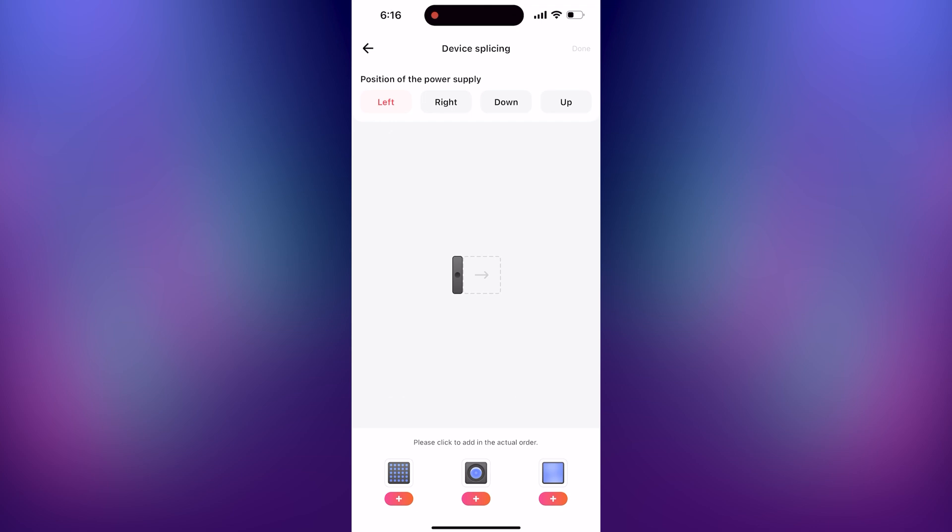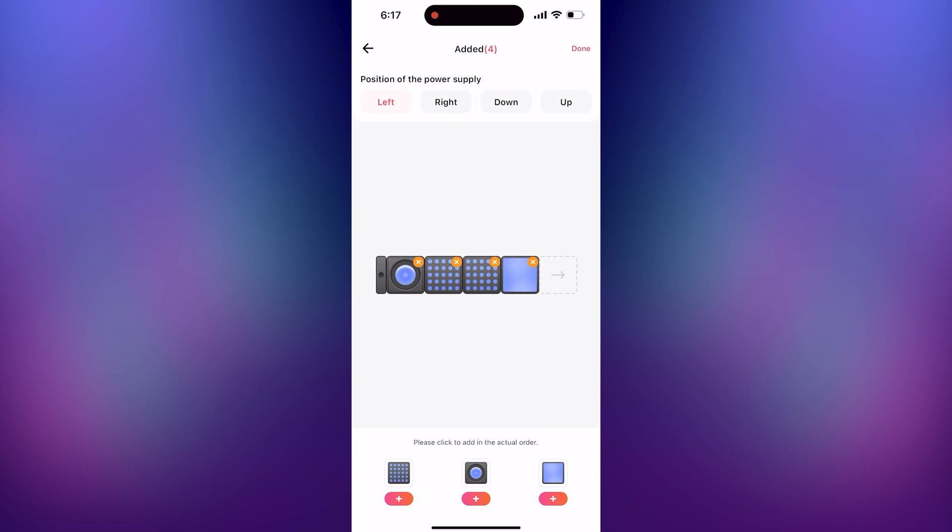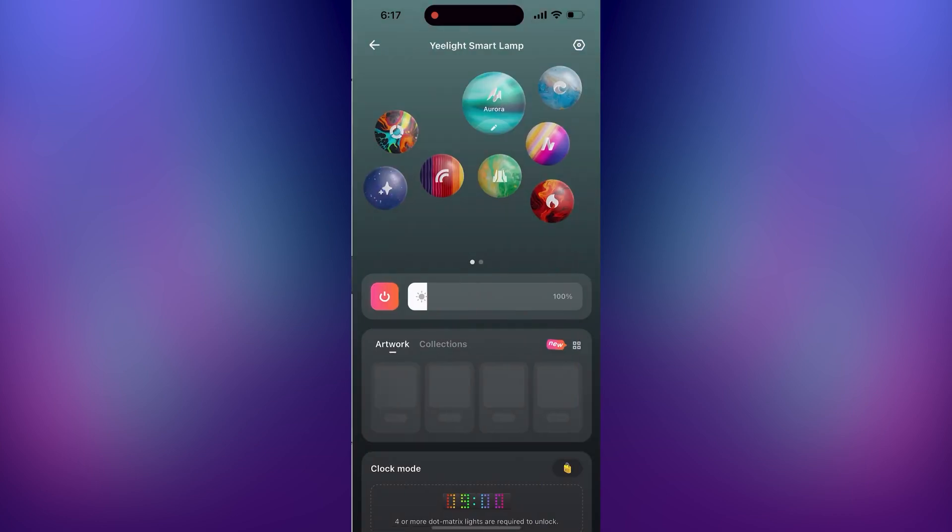For this example, I have one spot cube, two matrix cubes, and one panel cube. After you configure your devices, press done in the top right corner.